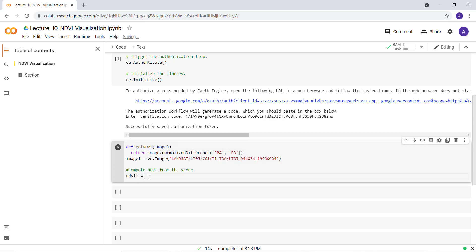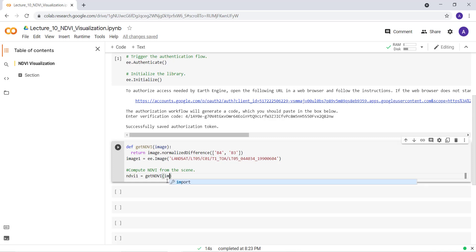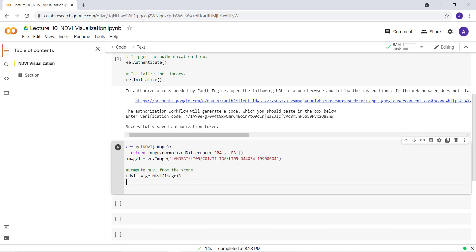So I'll just create a variable NDVI1 and I'll call this getNDVI function here. Get NDVI and use this image, which is image1, which is our Landsat image which has different bands and from those I'll be using band 4 and band 3. I'll just call image1 here and this will generate NDVI values in this function using our Landsat 5 data. Now we have our NDVI.